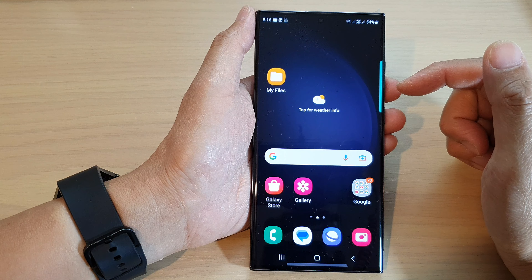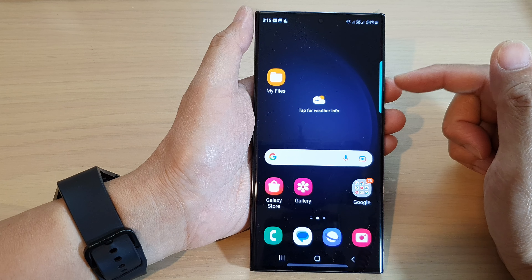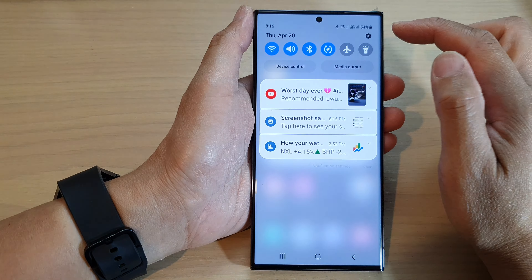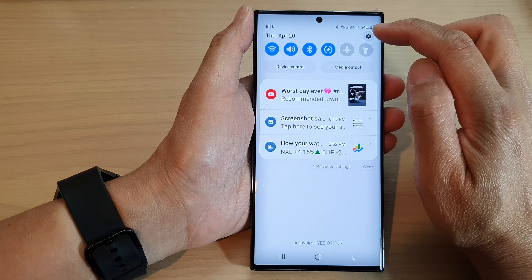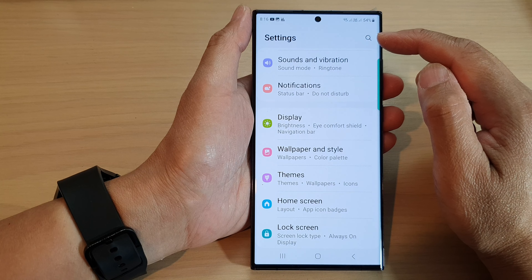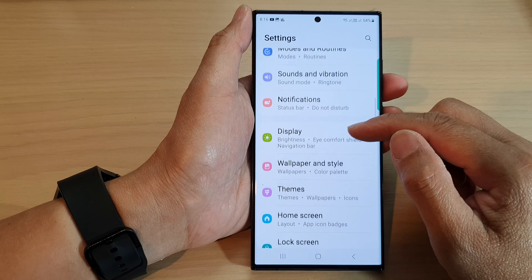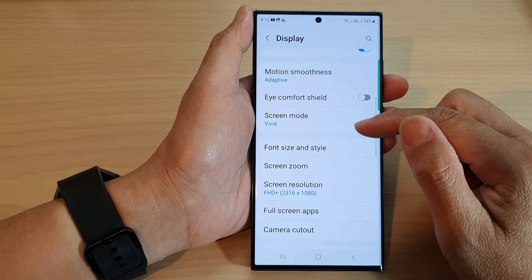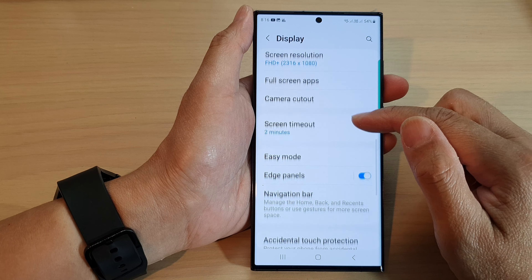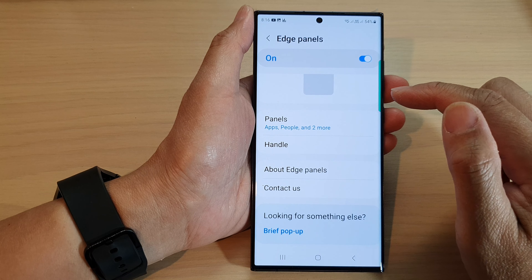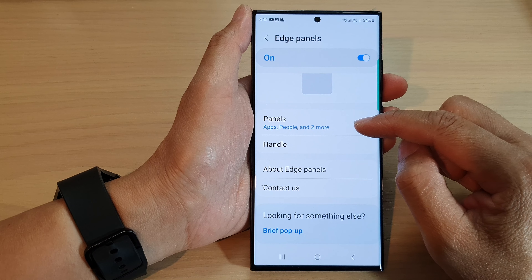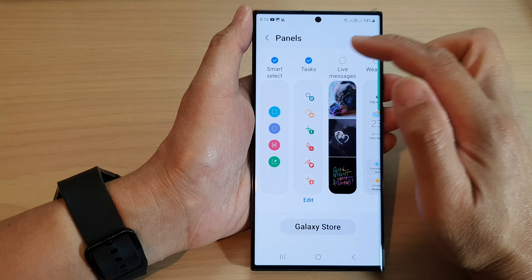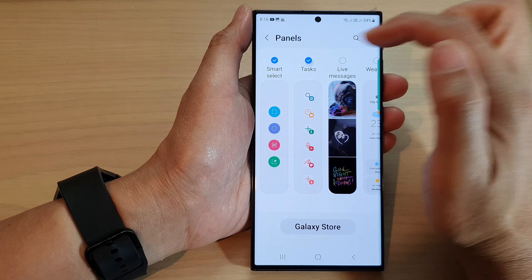To use it, first you need to add it to the Edge Panels. To do that, swipe down at the top and then tap on the settings icon. In the settings page, go down and tap on Display. Then scroll down and tap on Edge Panels. In here, tap on Panels and scroll across and make sure you select Tasks.